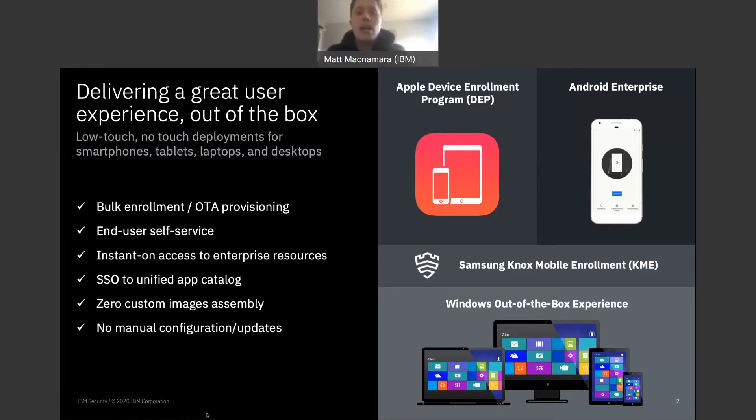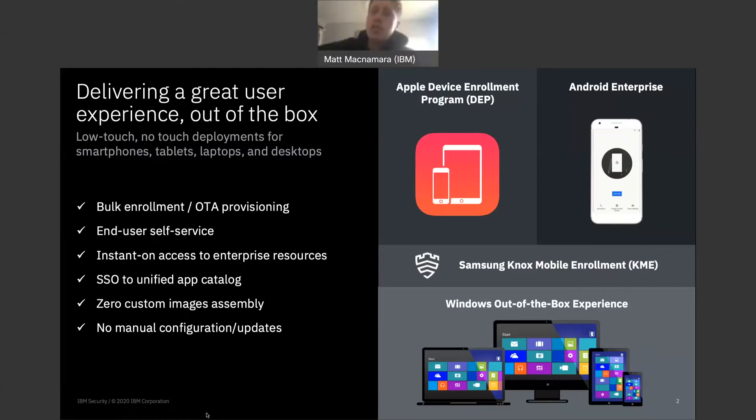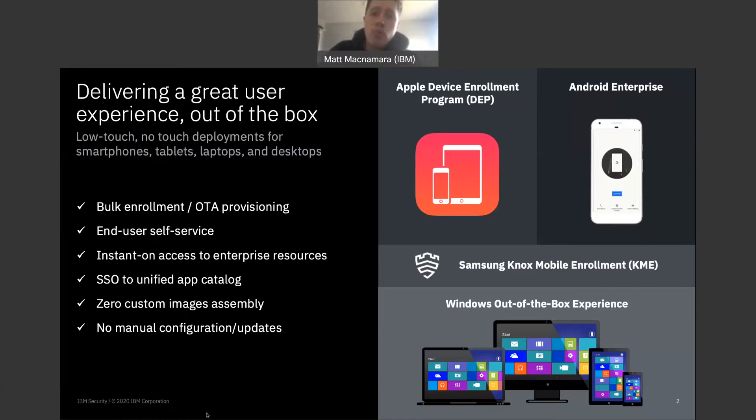The only way to get it unlocked so you can pass it off to another employee is to either call up Apple support, which is going to take a few hours to sit on hold, or go to an Apple store, again going to take up a lot of your time. So what these programs do, they completely eliminate activation lock.